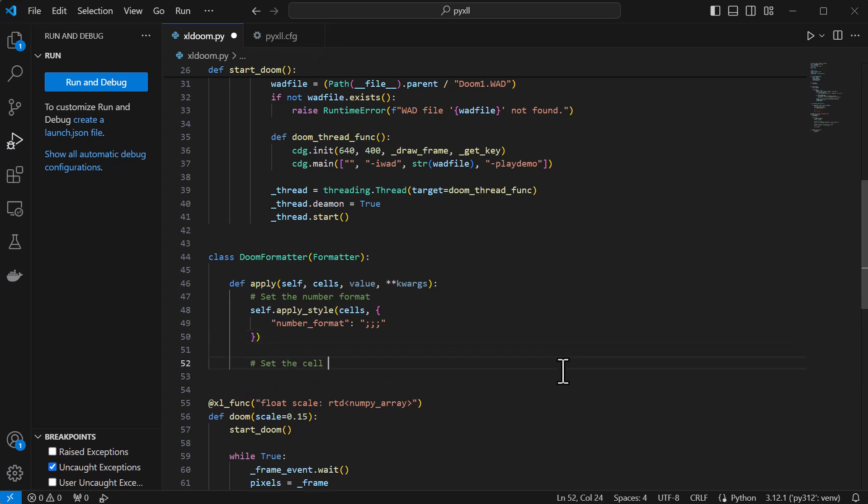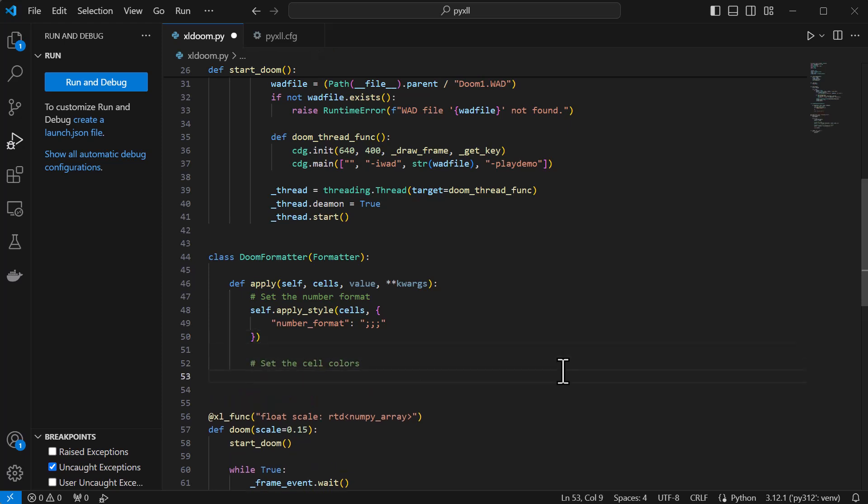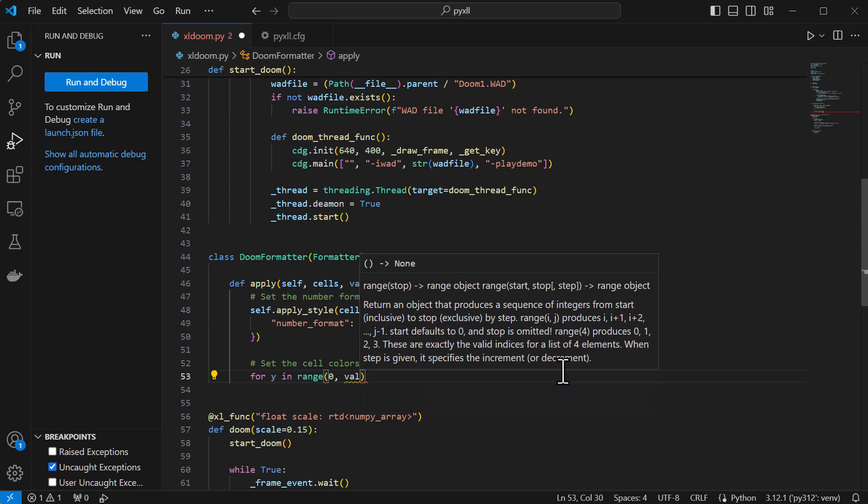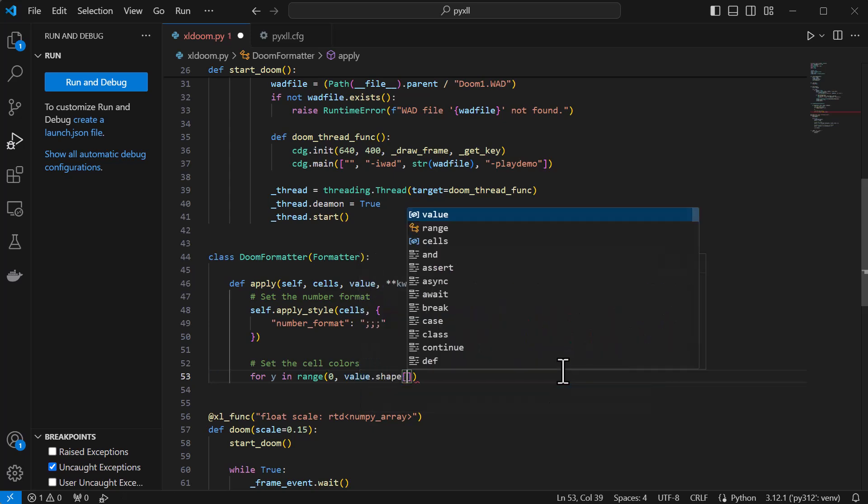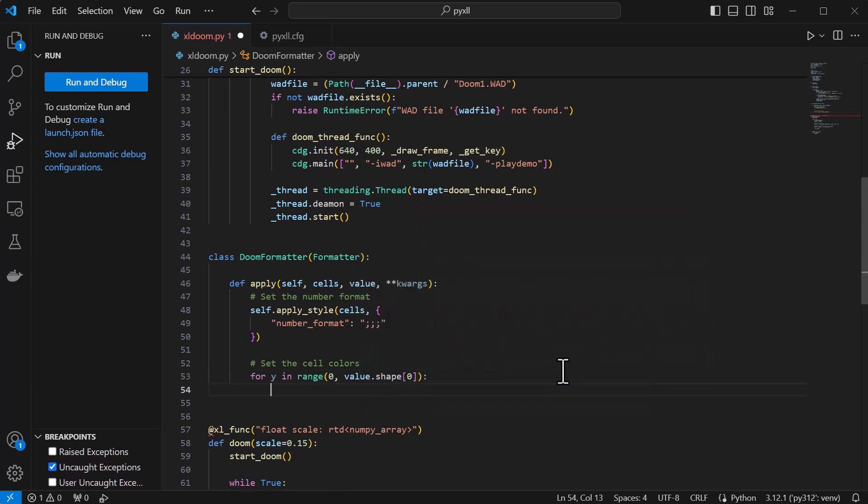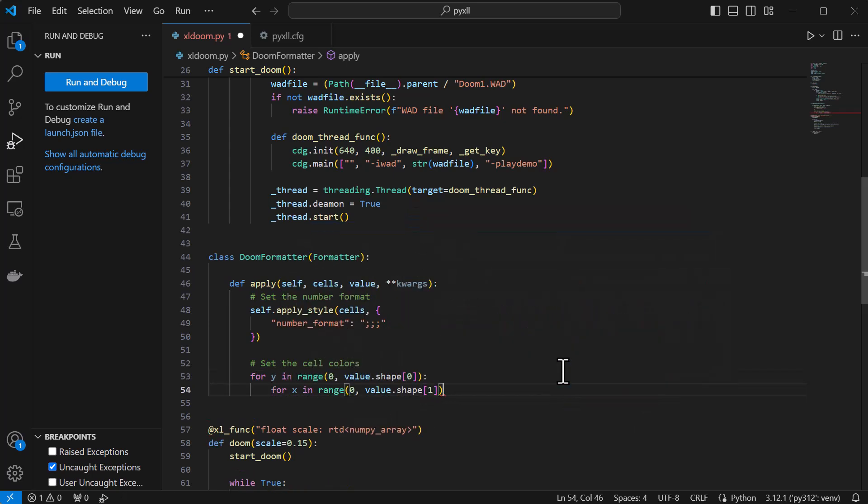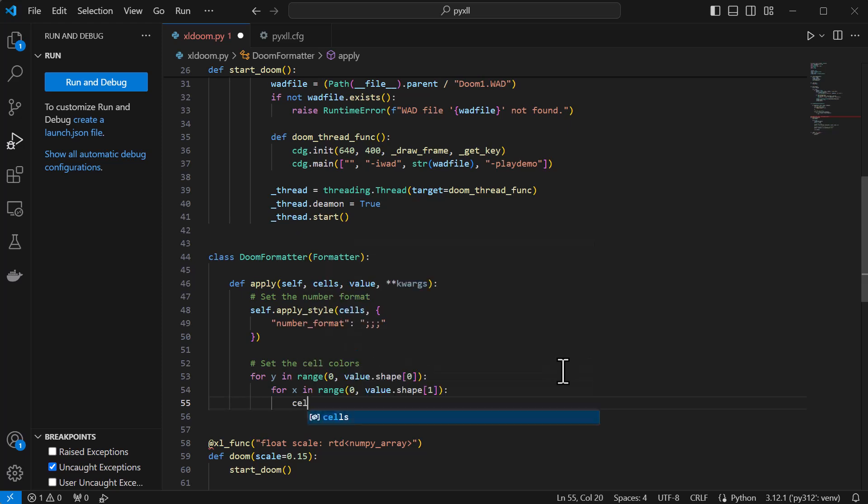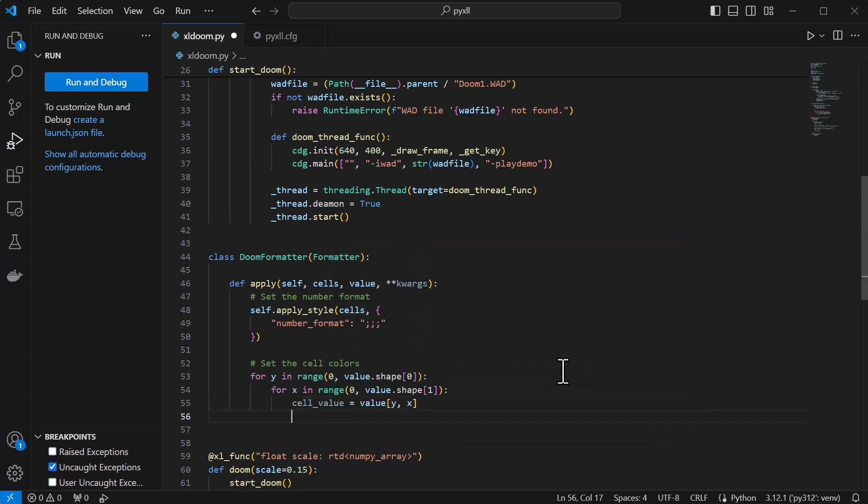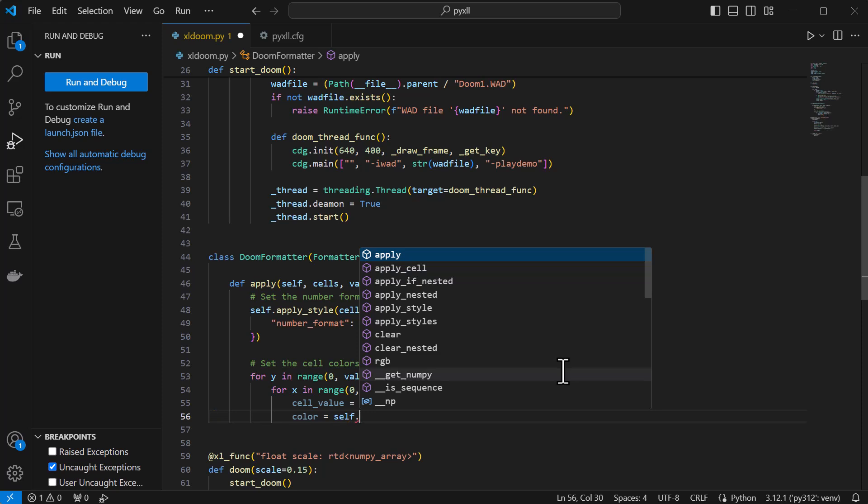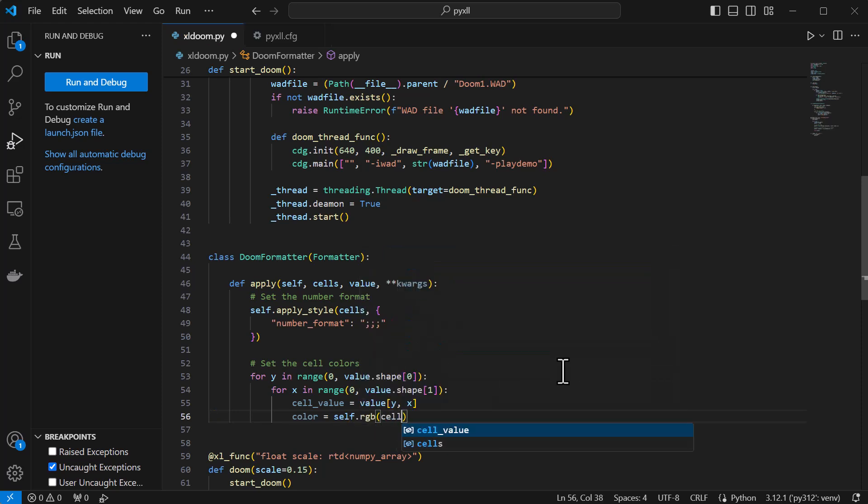Next we're going to iterate through each pixel, getting the corresponding cell offset from the top left corner of the range, and set the interior color, the RGB values, to the pixel value, and that will result in the same grayscale image that we saw before.